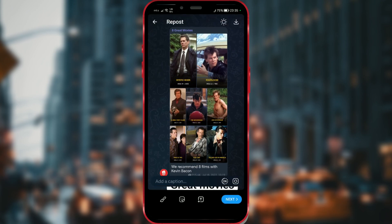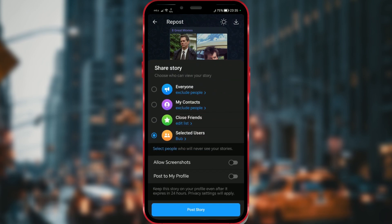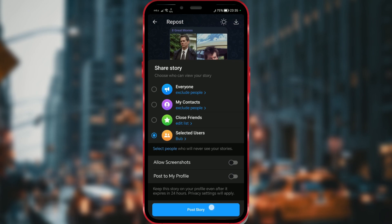I'll click on Next. All that's left is to choose the contacts with whom I'm sharing this story and click on the Post Story button.